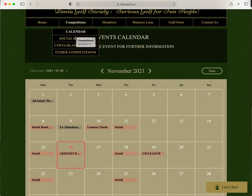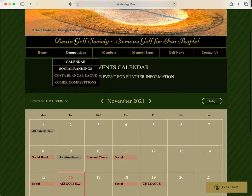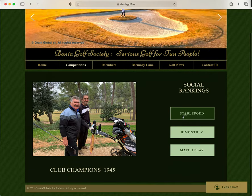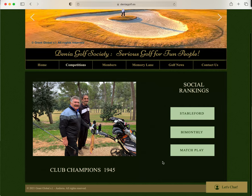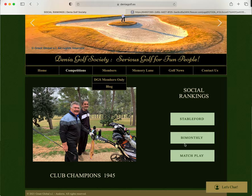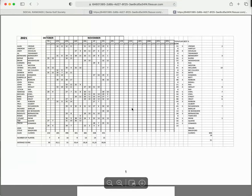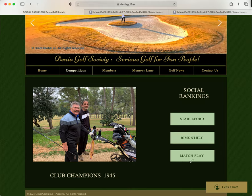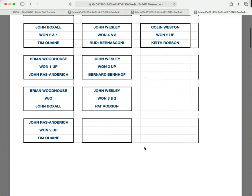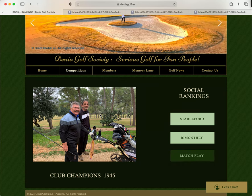If you go to social rankings you'll find the social competitions and the standings at the moment, for example the Stableford. All of these will open on a separate page so you can always keep it open or go back to the page you had open. Bi-monthlies, same thing — match play standings, results, standings — and back to our page.